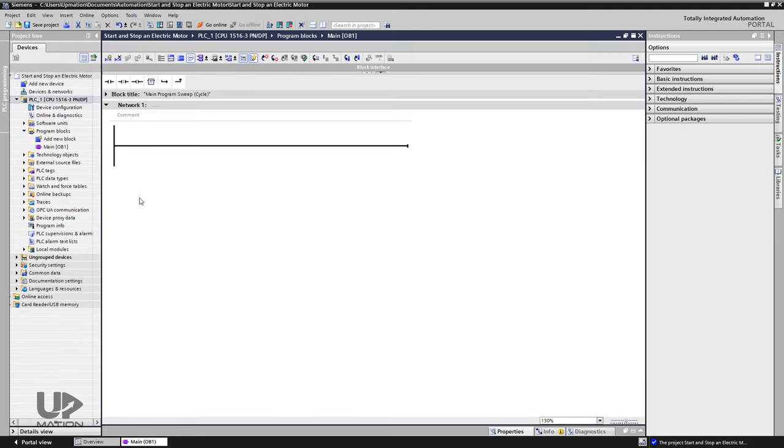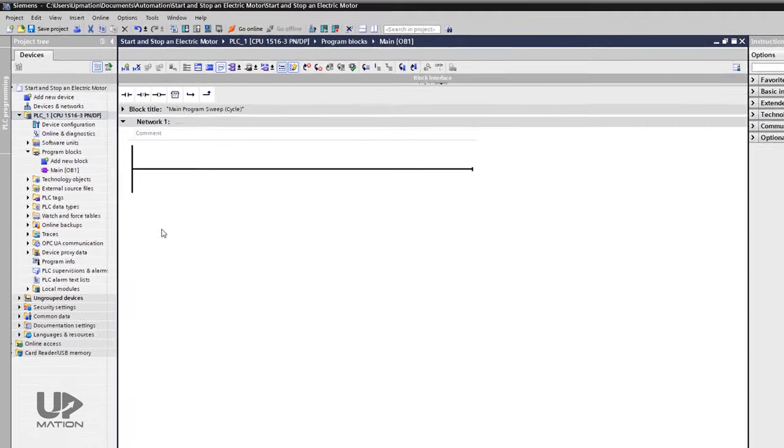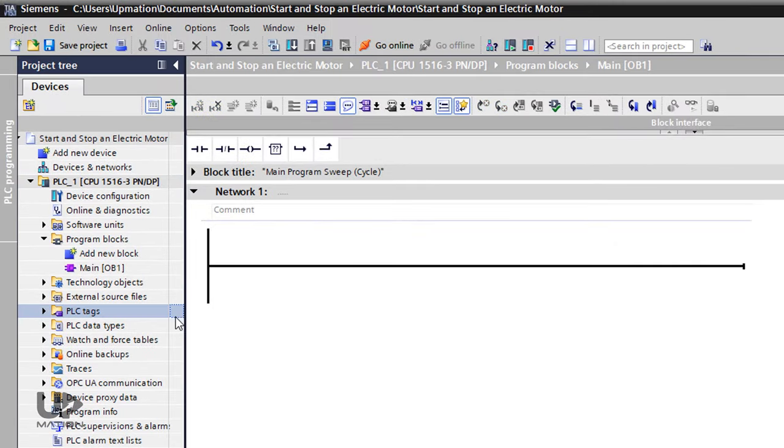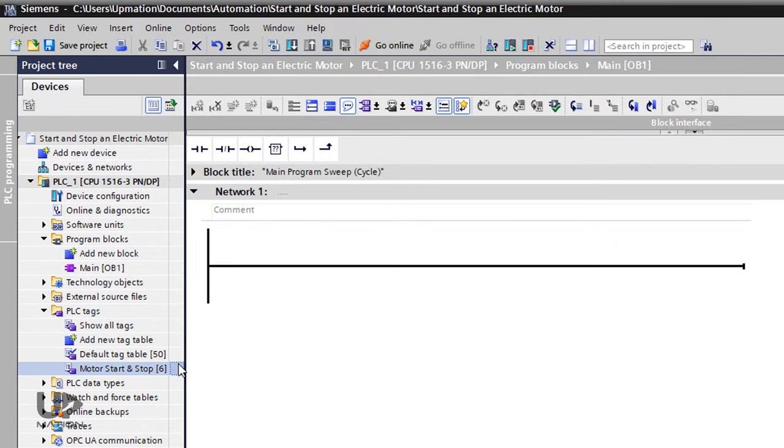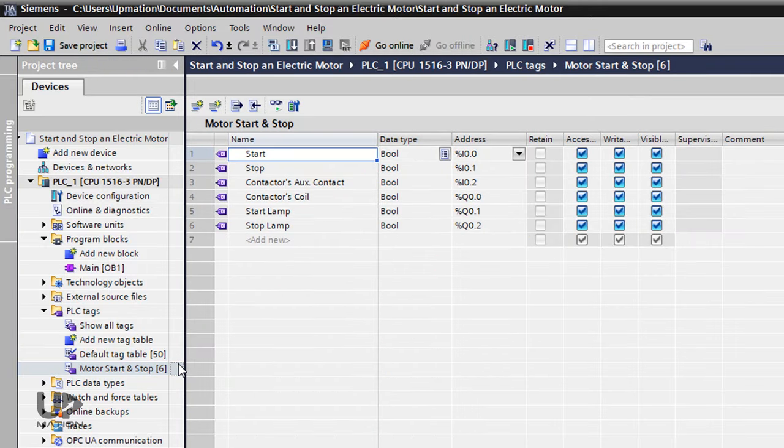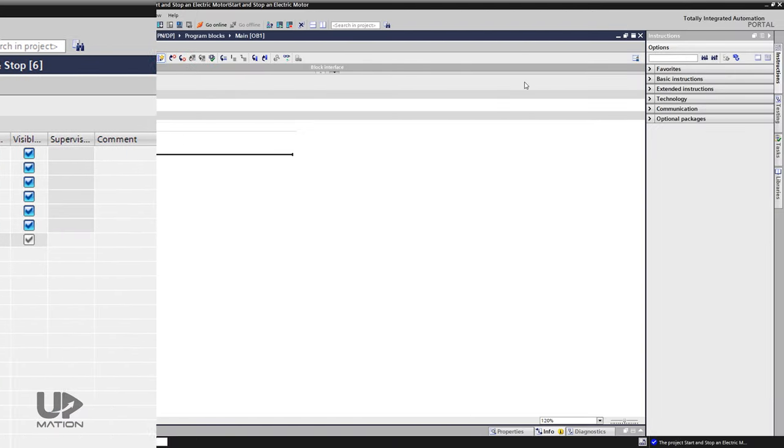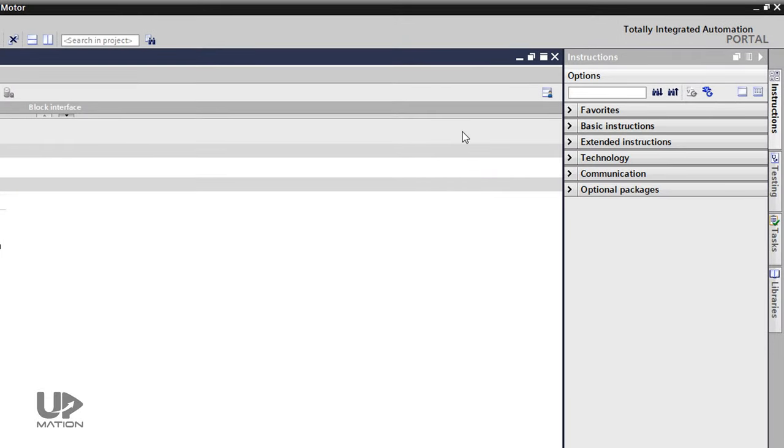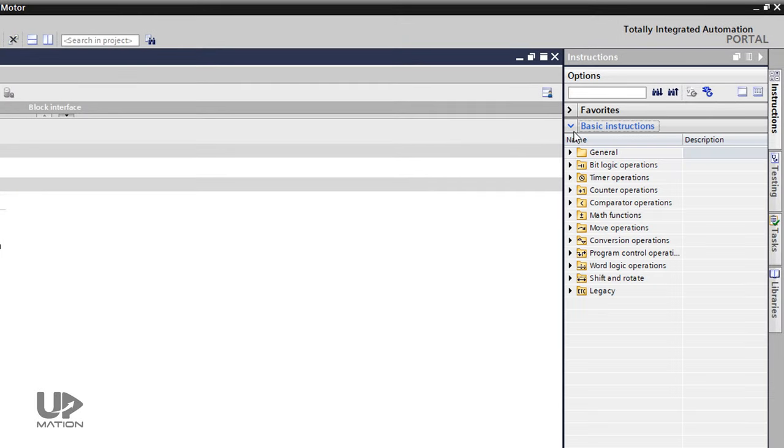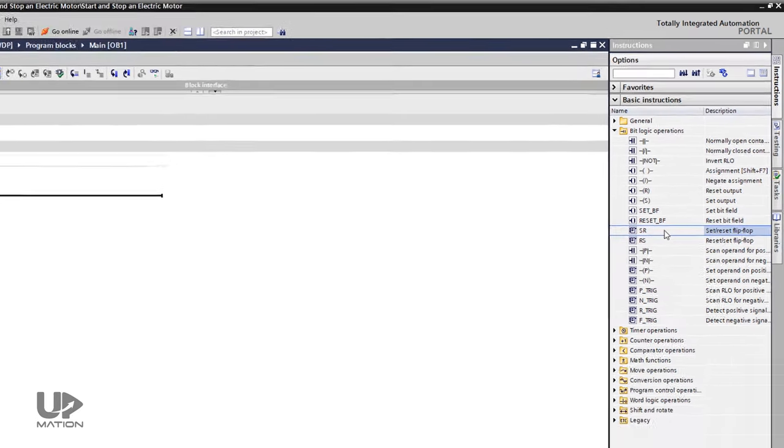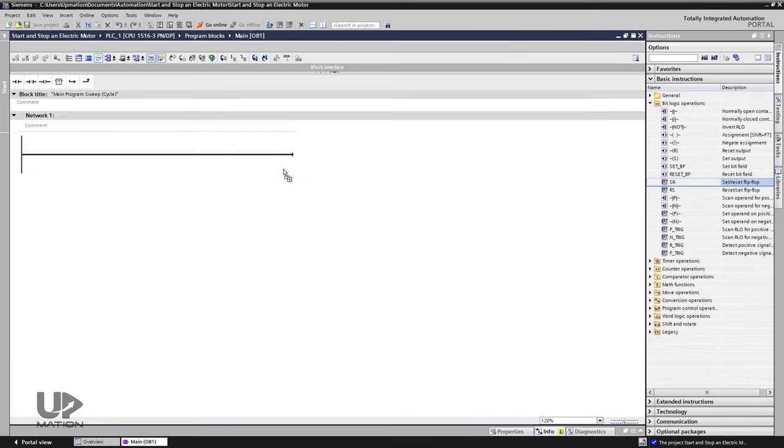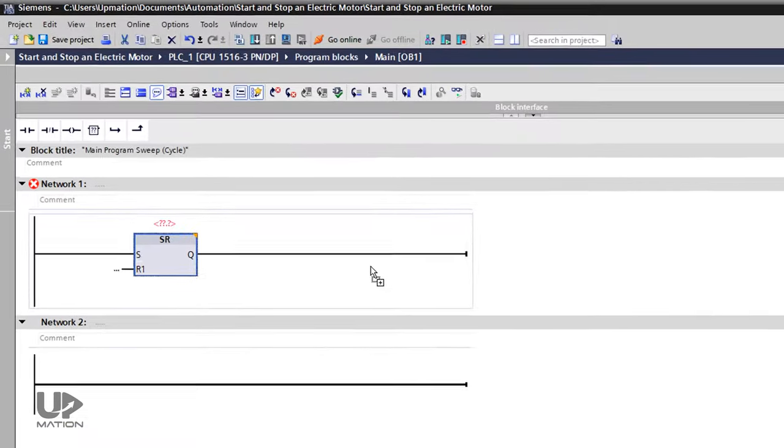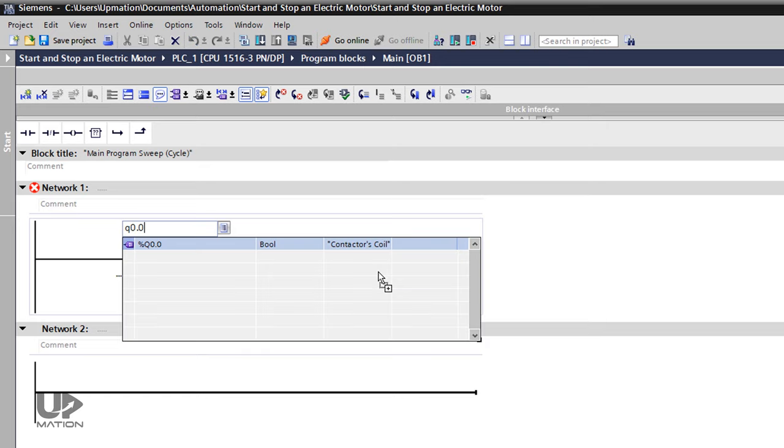I've opened the TIA portal beforehand, created the project and configured the required hardware. I've also added the symbols to the tag table according to what I explained. As we have learned in part 2, from the basic instructions tab under the bitlogic operations folder, I drag and drop an SR flip-flop and assign the motor contactor coil output or Q0.0 to that.